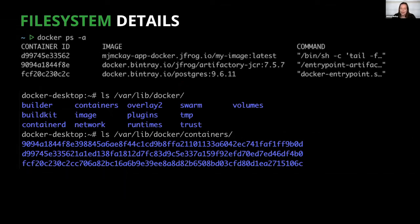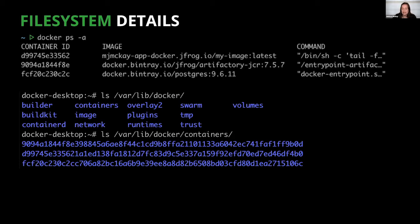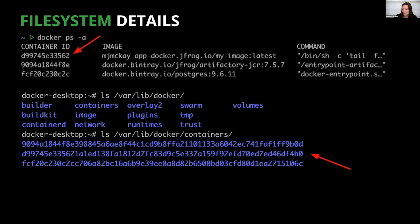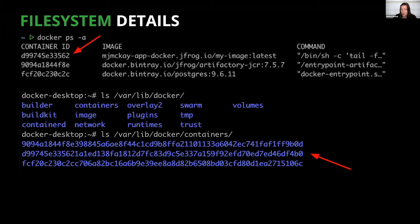This slide shows I actually have a few containers currently running on my system. Two of them are my local JFrog container registry installation, which includes a container for Artifactory and a container for a Postgres database. The other is a simple test container that I was playing around with. Note that the container IDs of these running containers match up with the container subdirectory names.